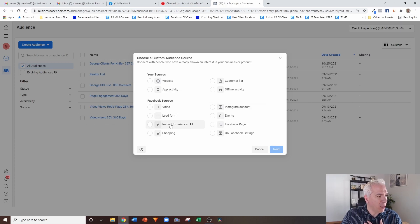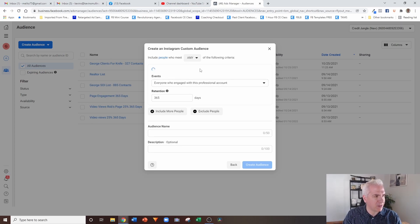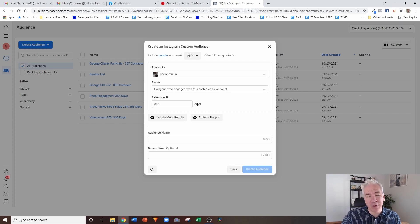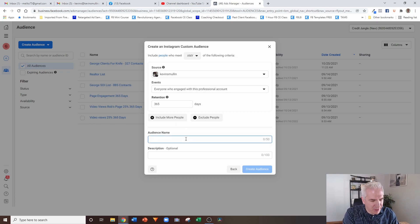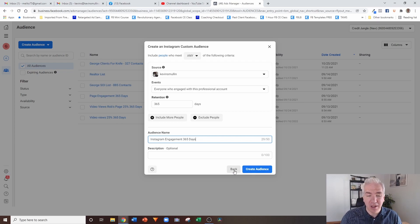You can also set up a very similar audience for Instagram, tracking engagement on your Instagram profile. You do need to have a business profile as part of this. Facebook will load your business profiles, and again the maximum time period for this is 365 days. Most custom audiences let you track for 365 days — I'll point out the couple of exceptions as we go. I would name this one something like 'Instagram Engagement 365 Days,' which tells you exactly who this group of people are. Then you would just hit the button to create the audience.